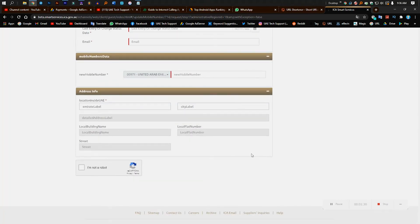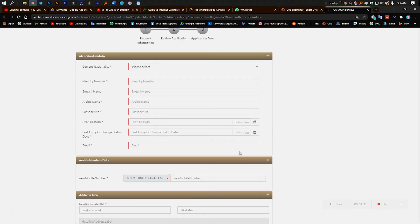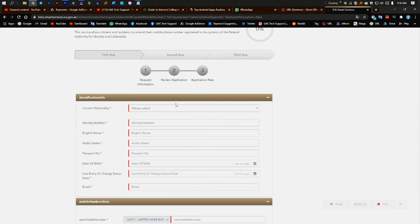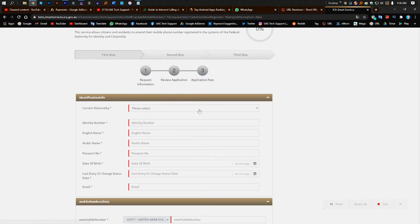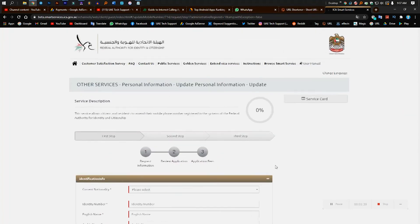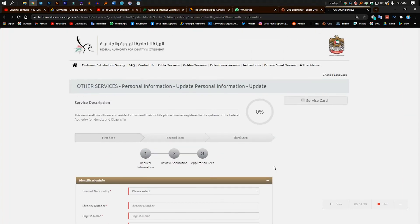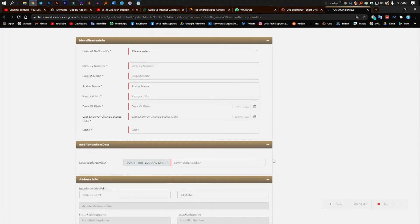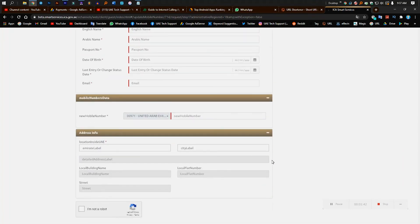After you complete this three step, then after you can submit on this one. So this is the site. Thank you very much.